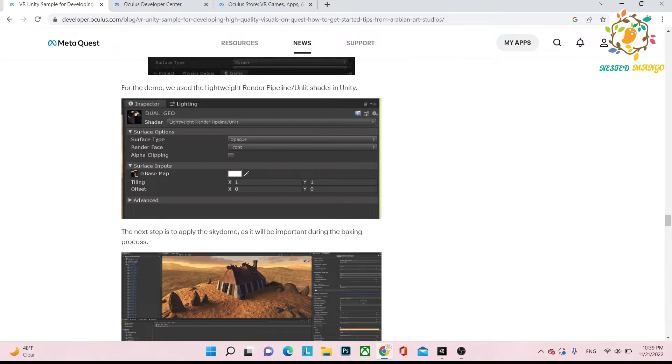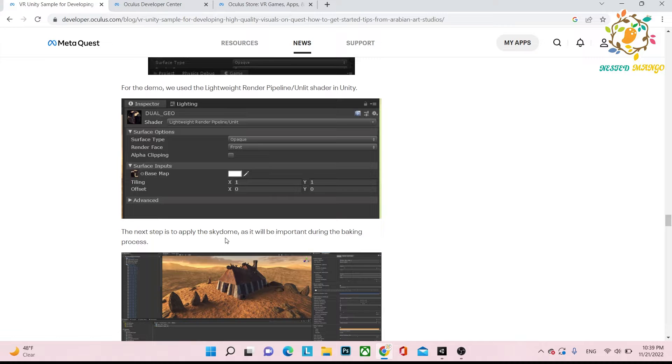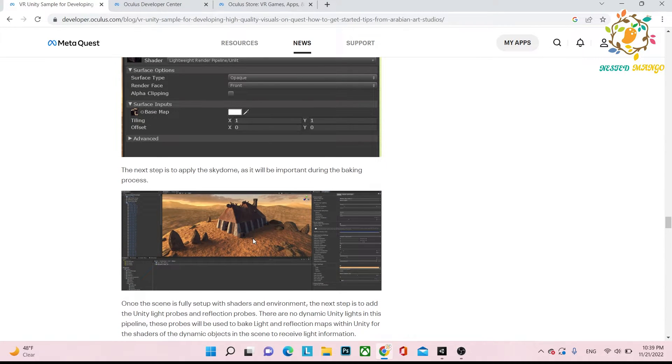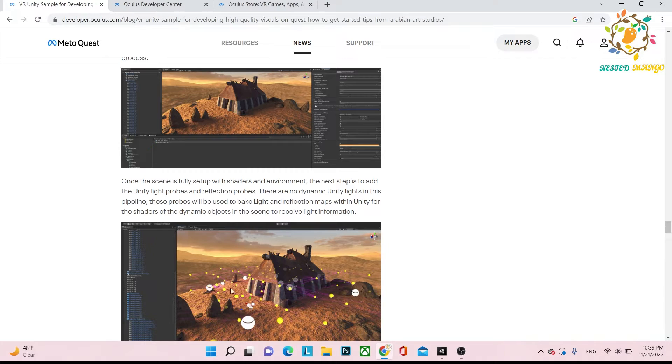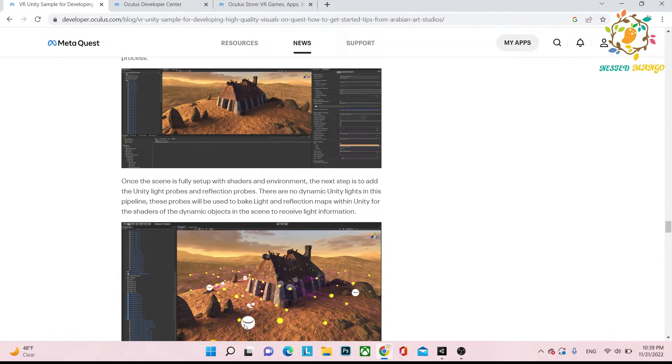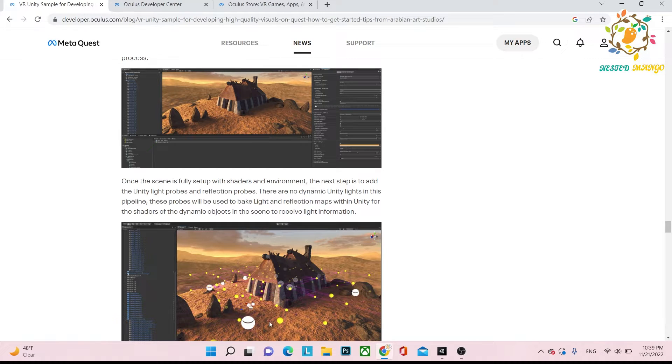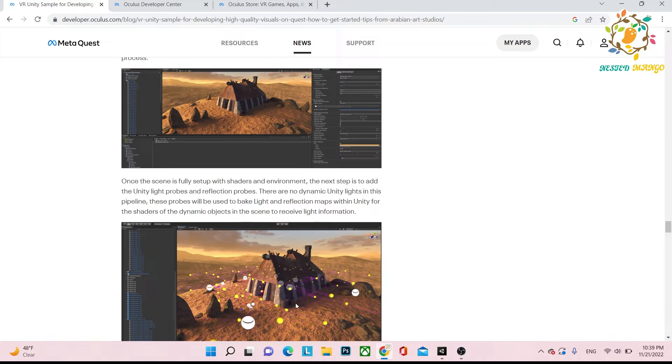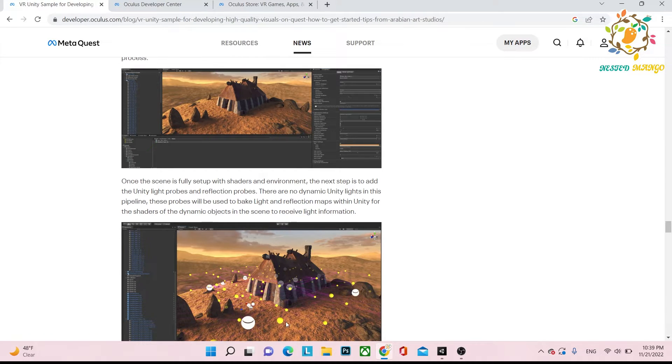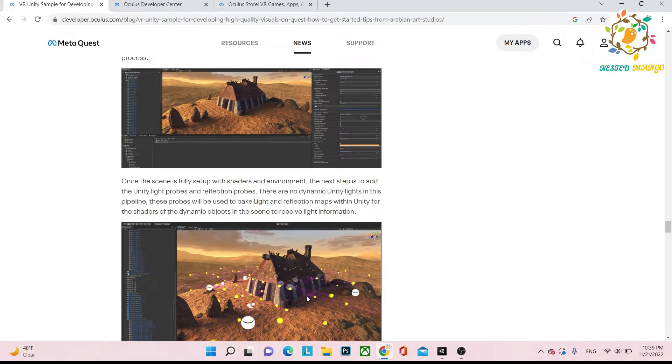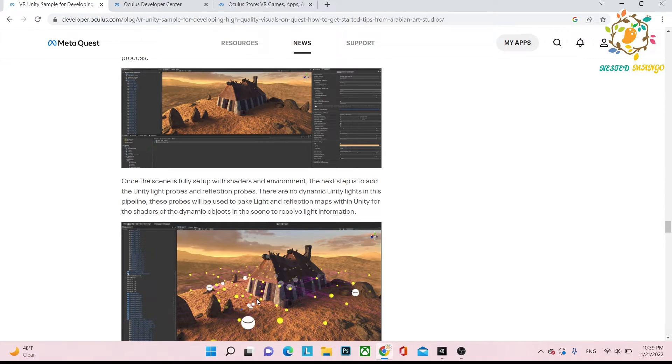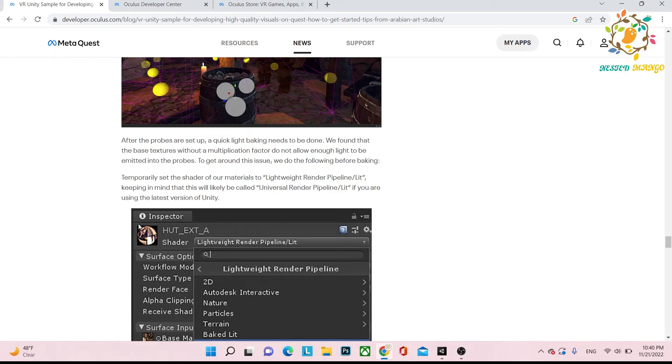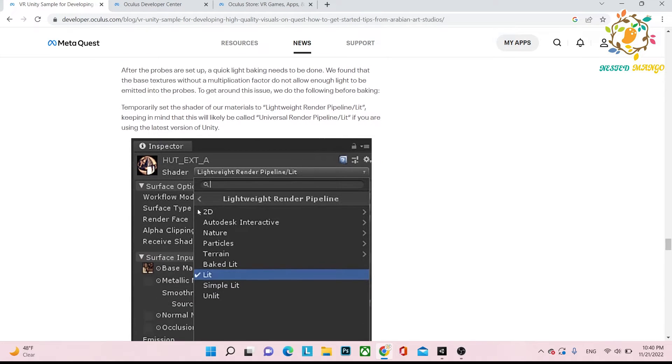Next is sky dome. You can use any skybox. These are the light probes. Basically these are the reflection probes and these are the light probes. Reflection probes help you to provide the reflection all around from your assets, and light maps help you to create the better transition between one lighting area to another lighting area.